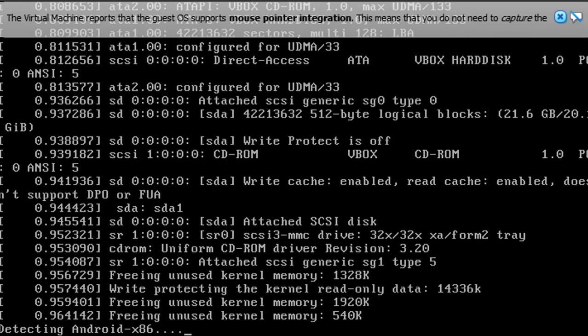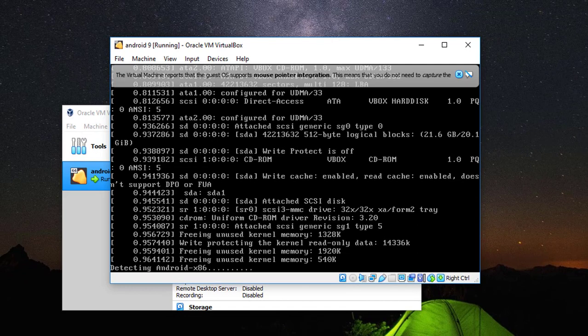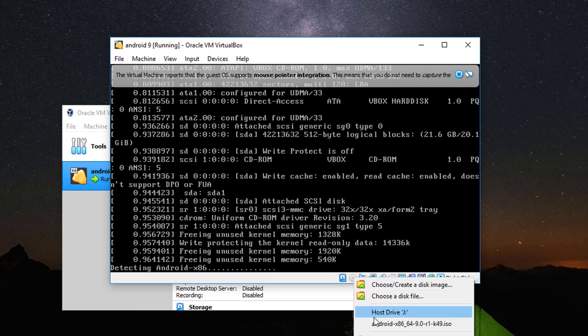Okay, now it's time to mount again the ISO file, the Android file. Again right click on this icon and click the Android ISO file.